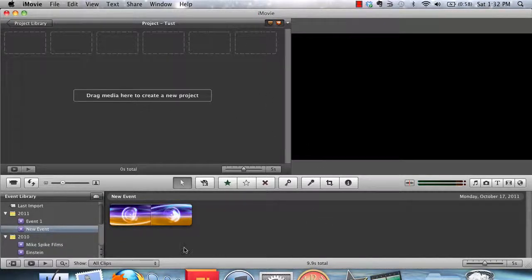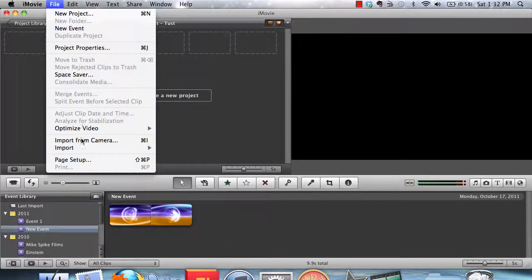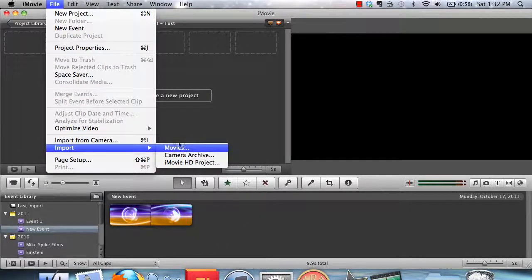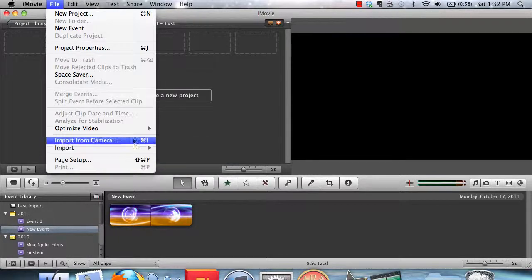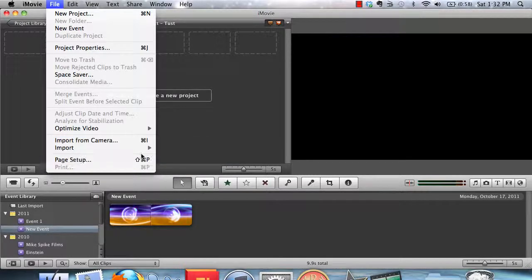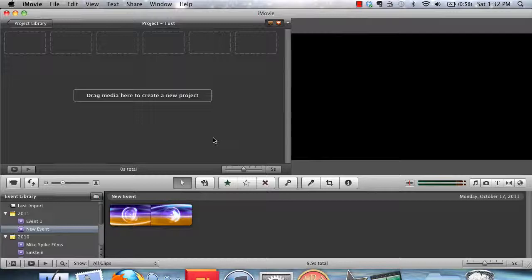And what I'm going to tell you should apply to all of those. You can go to File, Import, and Movies, or wherever you go to import your movies. And then you can browse your computer and select the file.